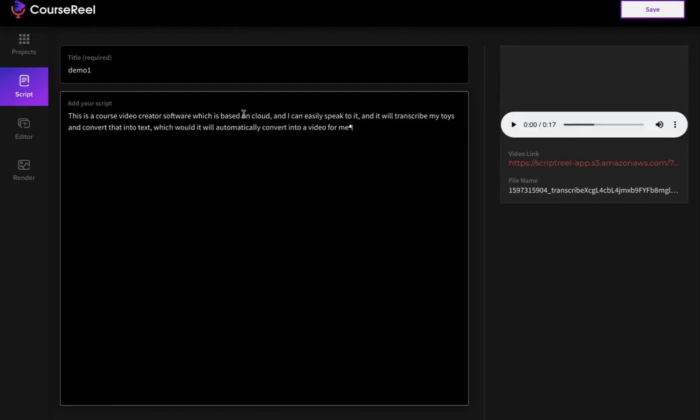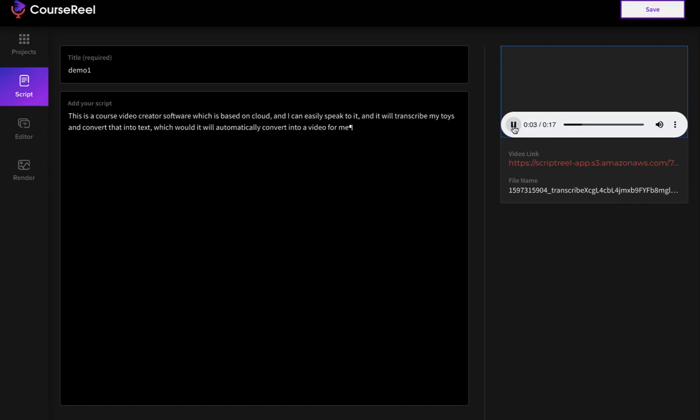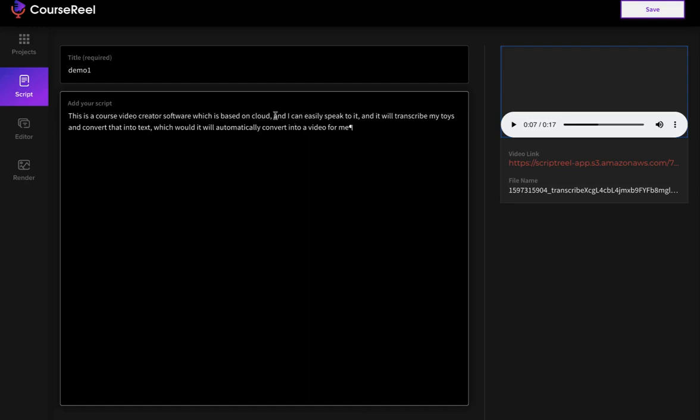Now this is the audio that it transcribed for me. I can listen to the audio if I want. This is a course video creator software which is based on cloud and I can easily speak to it. As you can see, it's pretty straightforward. Since it was just one sentence, it was taken into account as just one sentence, but you can convert it later into multiple sentences.